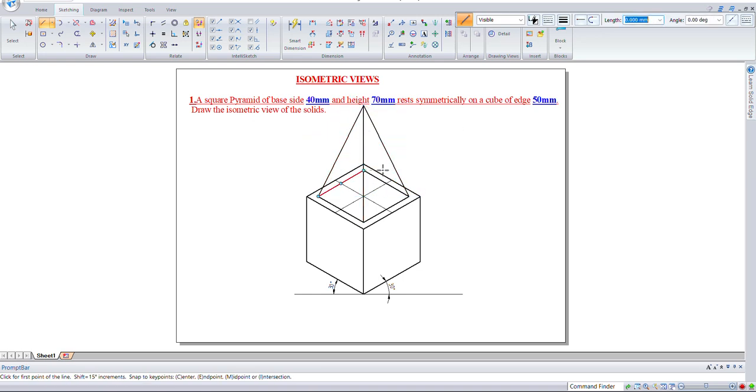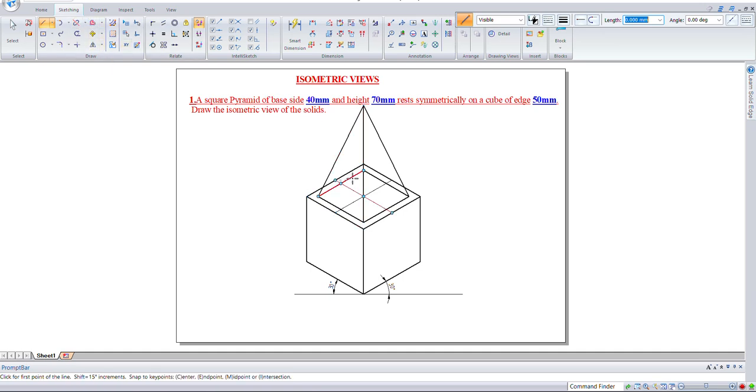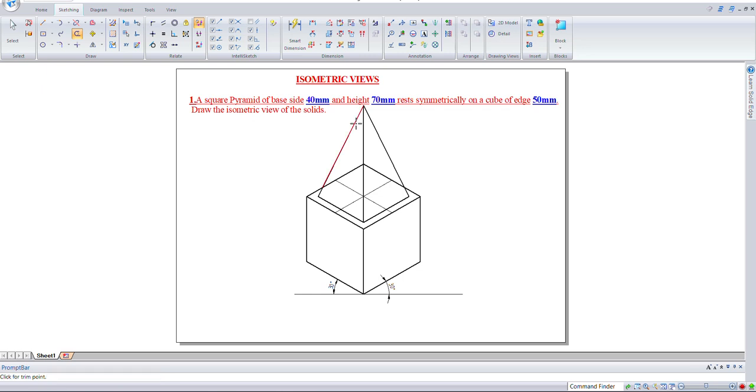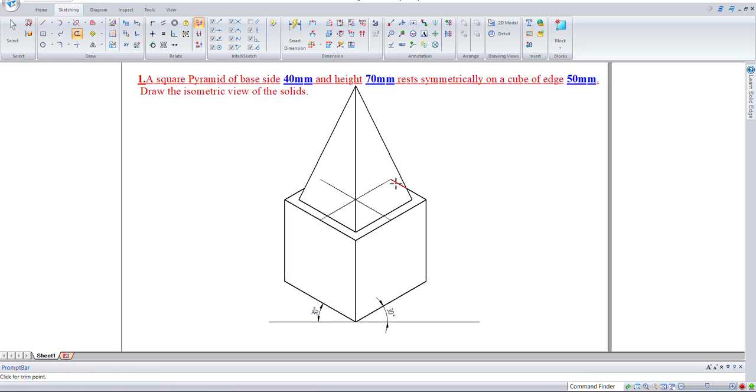The last edge will not be visible, so we won't connect that one. Also, when the pyramid is placed on top of the cube, these two lines will not be visible, so let's trim them.